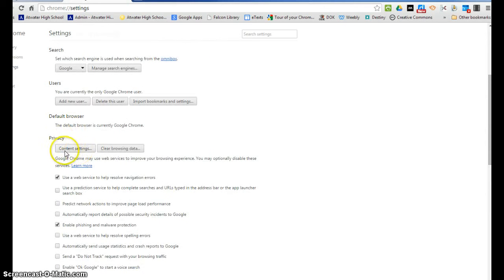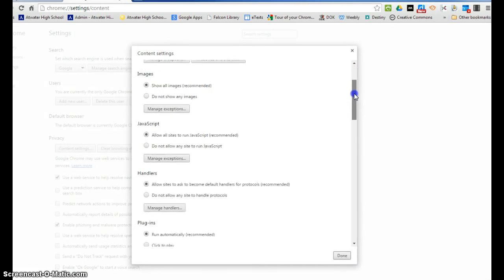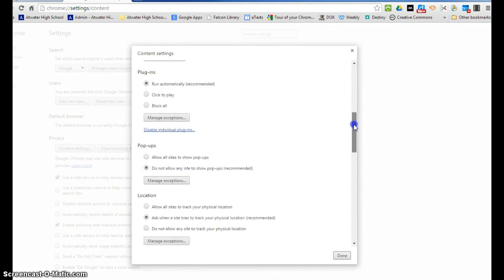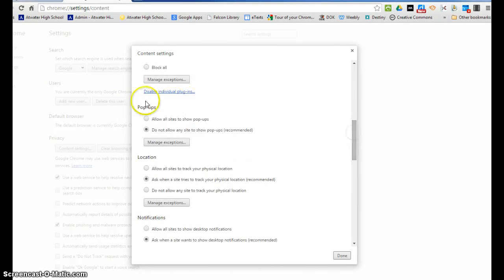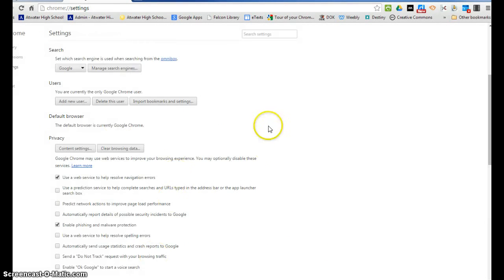Click the button that says content settings and then you'll have another box. Scroll through that until you get to the pop-ups area and choose do not allow any site to show pop-ups right there. Once you click done, then you're done.